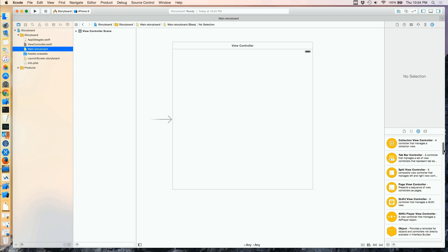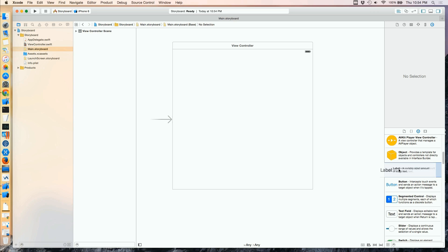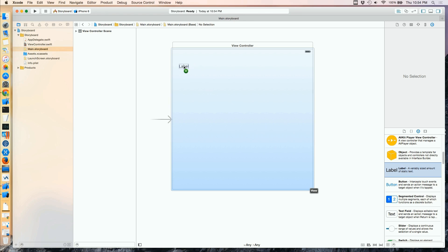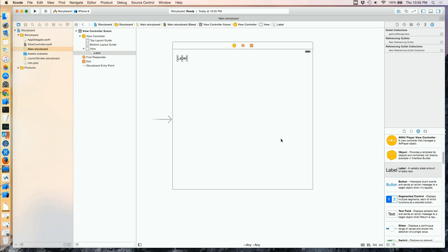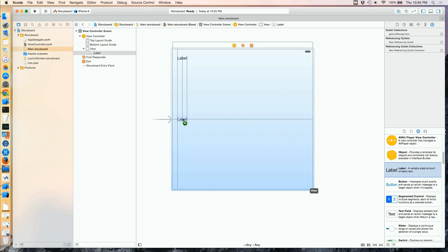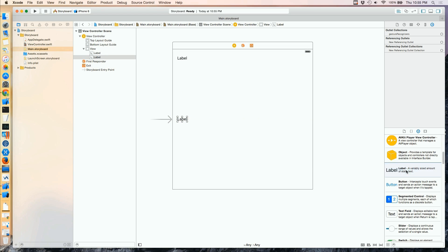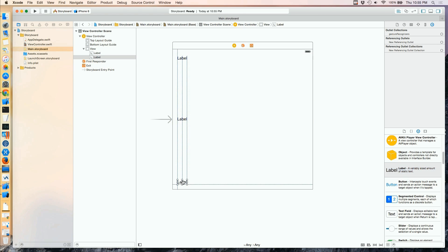We'll begin by finding a label and dragging it onto our storyboard. As we drag it, there'll be some guidelines that help us place it, and we'll see that those are handy but not particularly useful in the long run. I'm going to drop my label there, then add another one halfway down on the left border and all the way at the bottom — I'd like this label to hug the bottom.